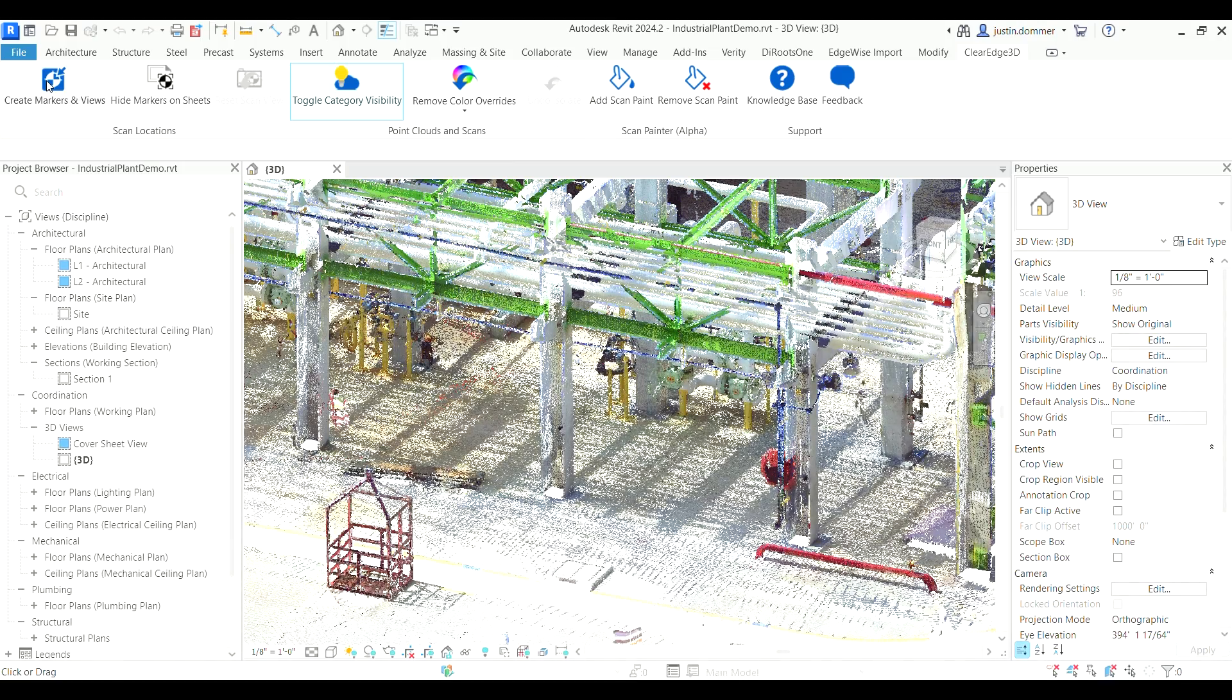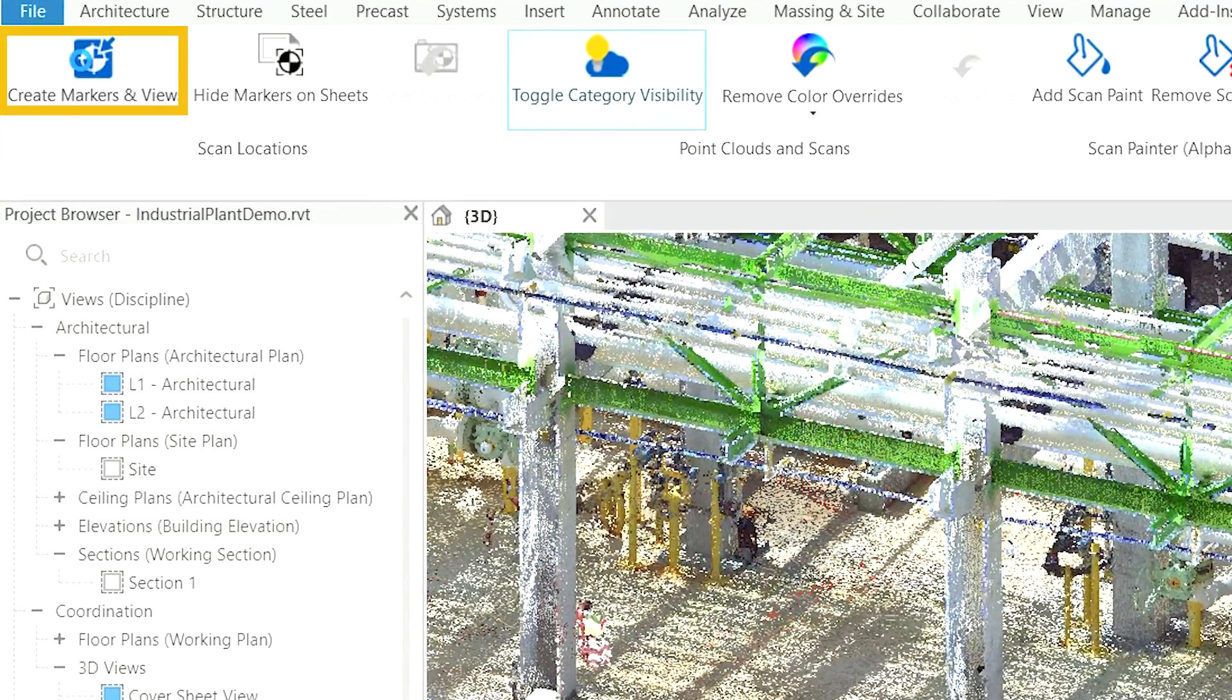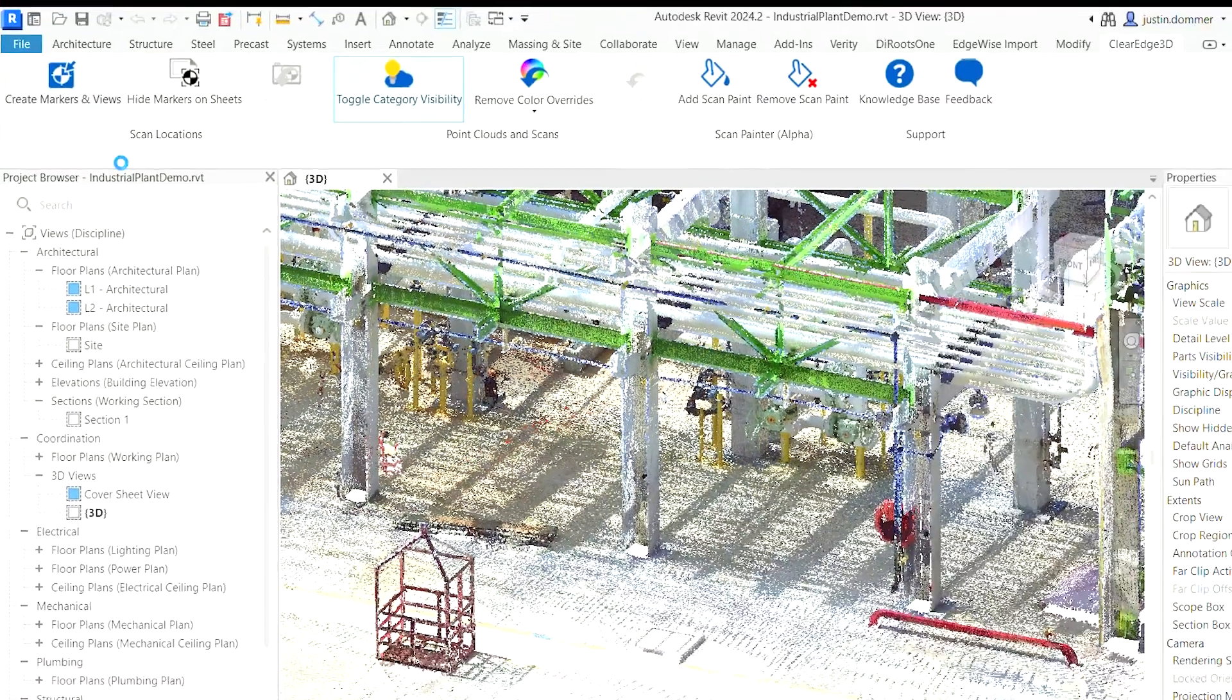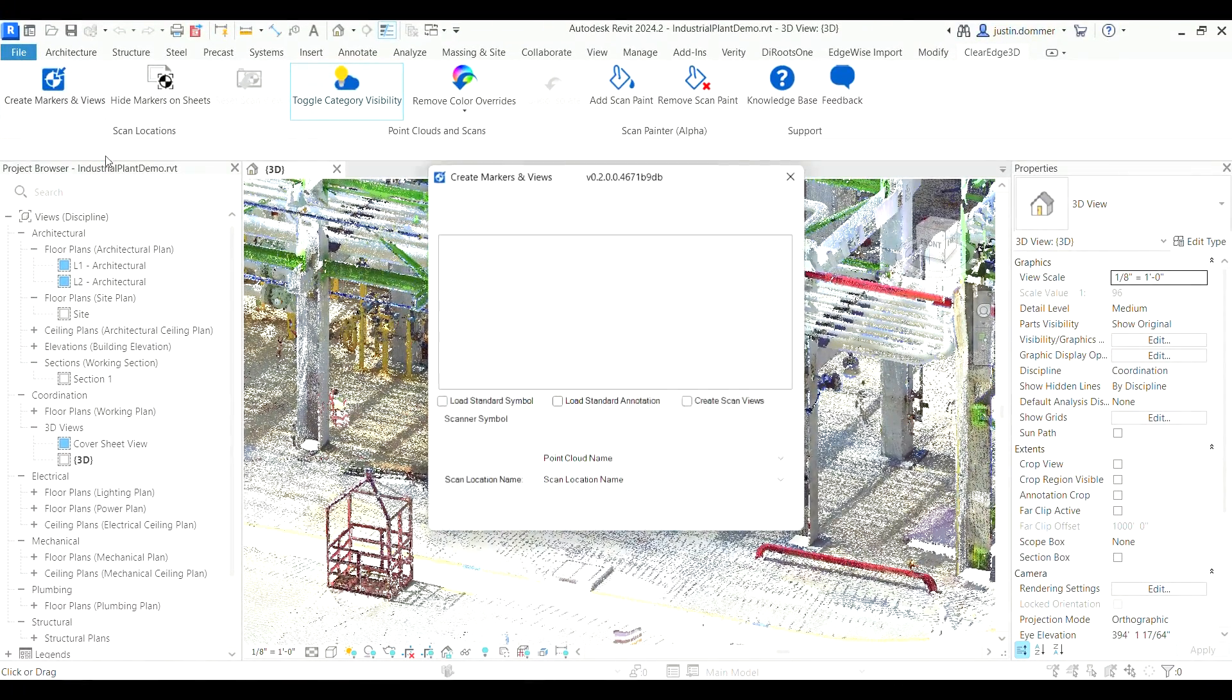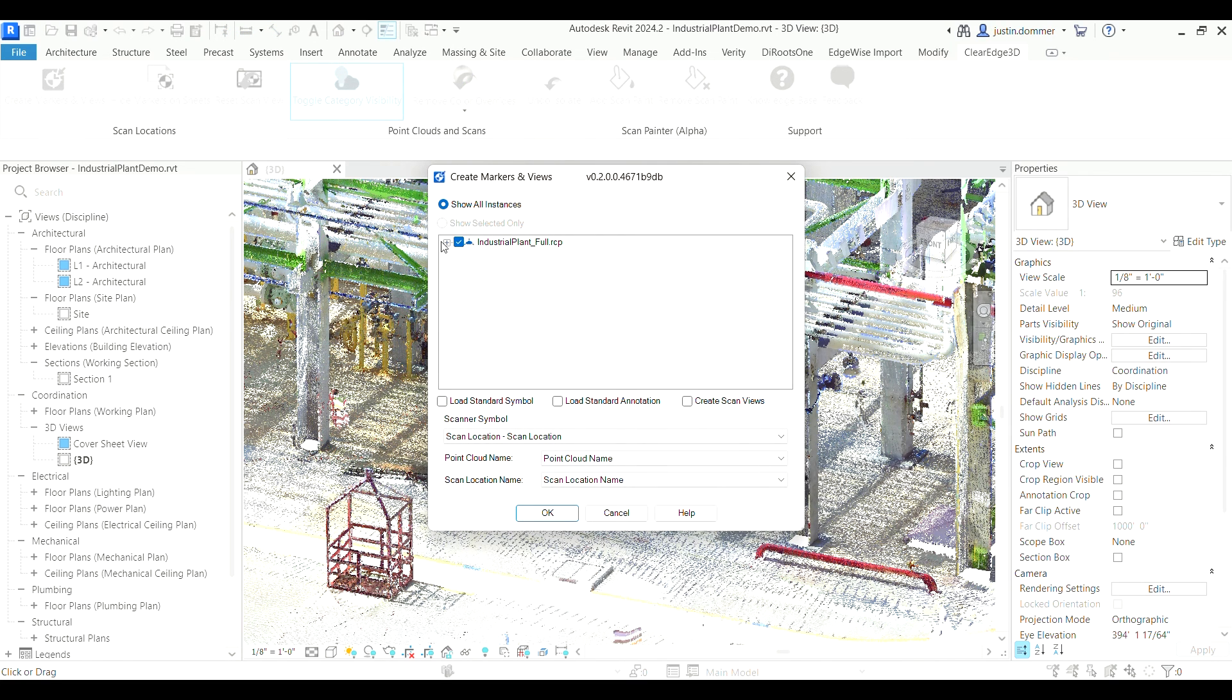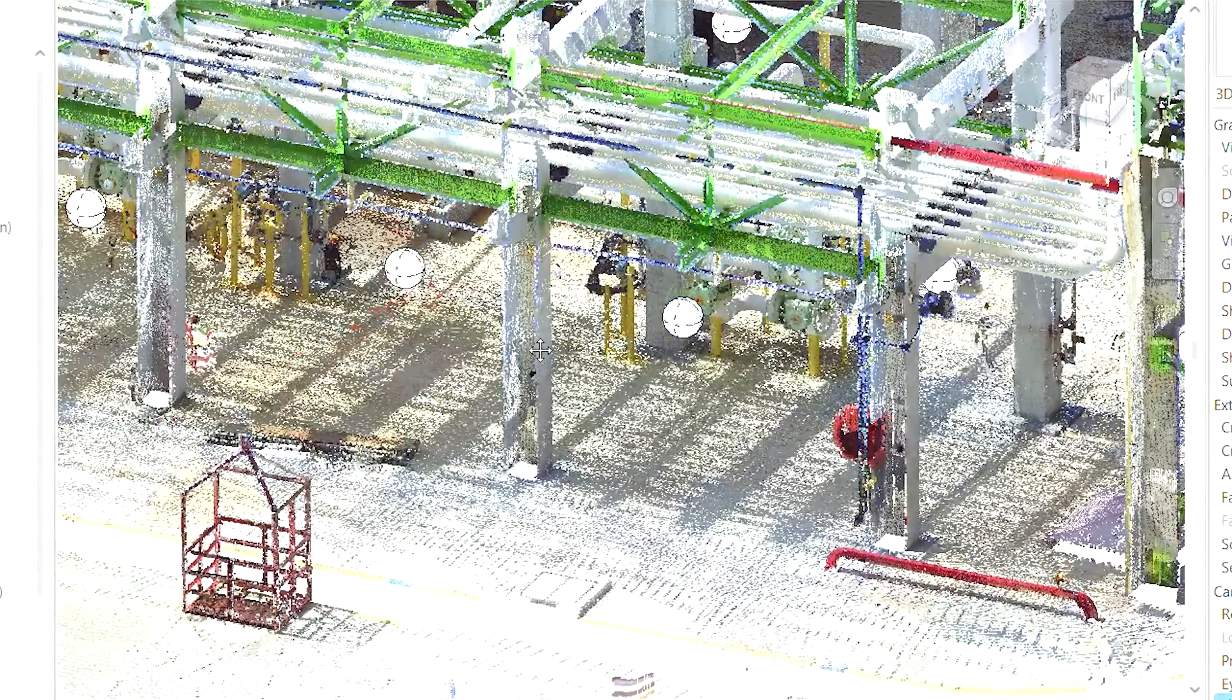Before we get down to business, make sure that you've created your scan markers. Navigate to the ClearEdge 3D tab and click the create scan markers and views button. This action will place scanner orbs within your Revit project corresponding to each scan position. This step is essential at the beginning of every project when you intend to use the plugin's capabilities.